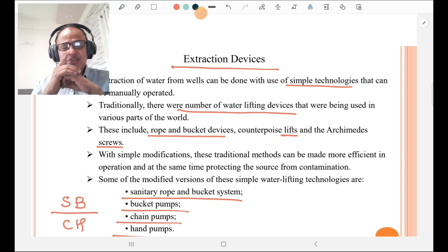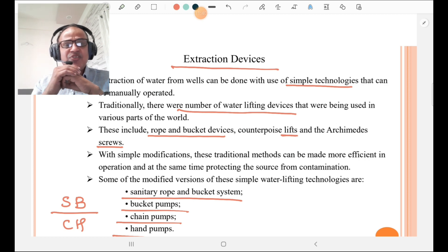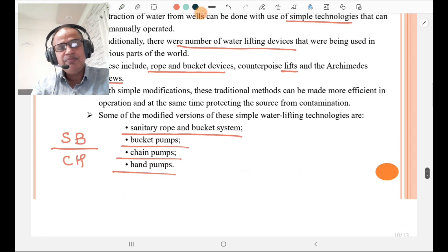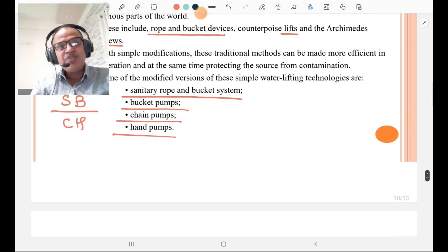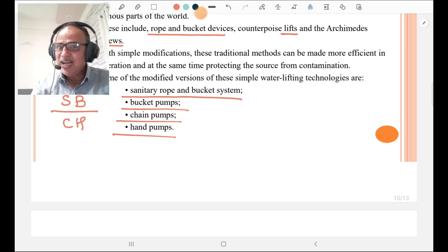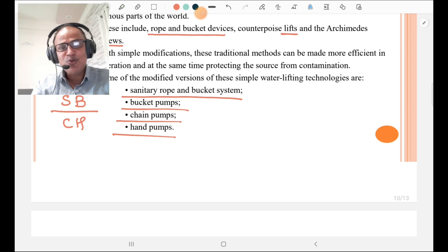The extraction devices are: sanitary rope and bucket system, bucket pumps, chain pumps, and hand pumps. You must know these four types of extraction devices.